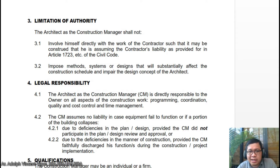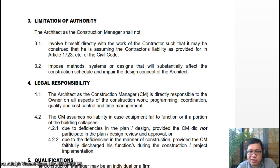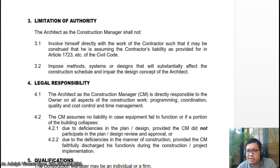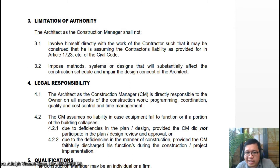For legal responsibility, the architect as construction manager is directly responsible to the owner on all aspects of the construction work — programming, coordination, quality, and cost control in time management. The CM assumes no liability in case equipment fails to function or if a portion of the building collapses due to deficiencies in the plan design, provided the CM did not participate in the plan design. Two, due to deficiencies in the manner of construction, provided the CM faithfully discharges these functions during construction and project configuration.